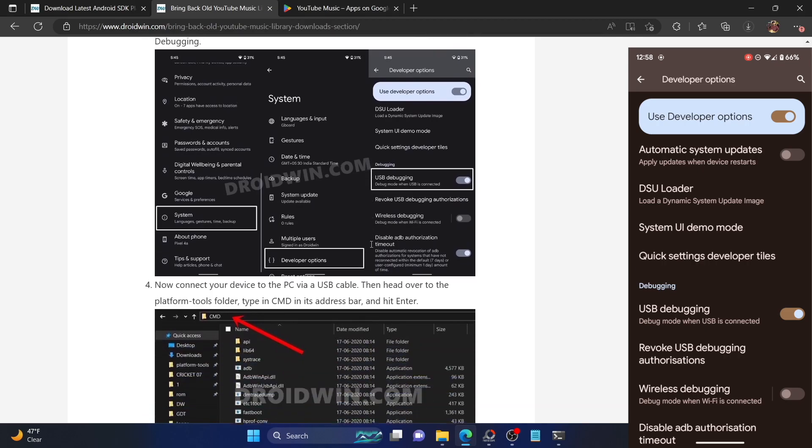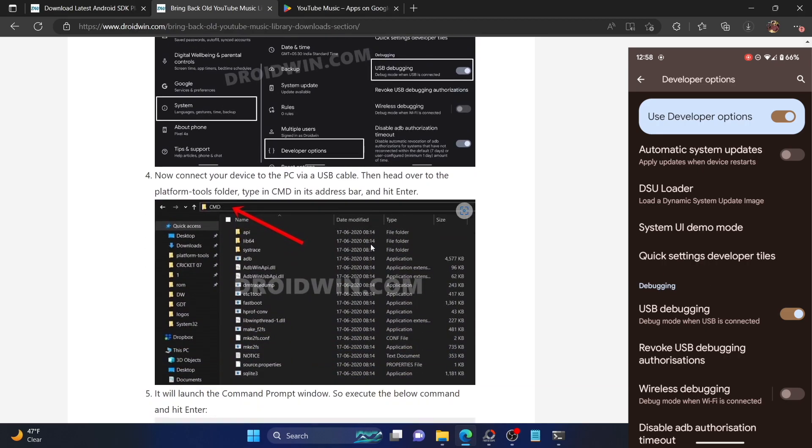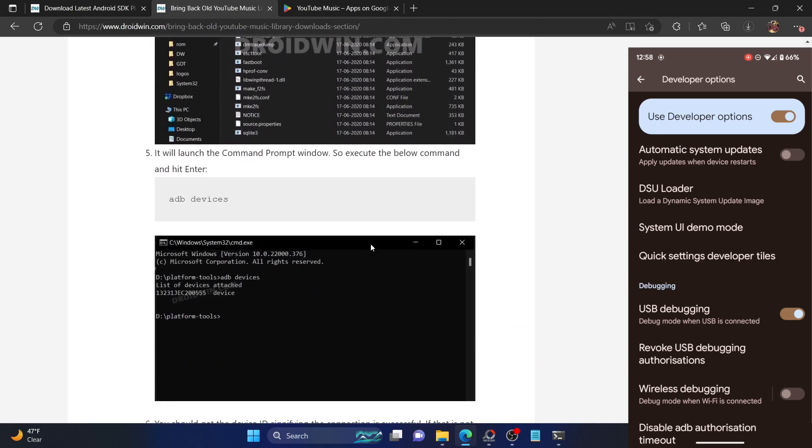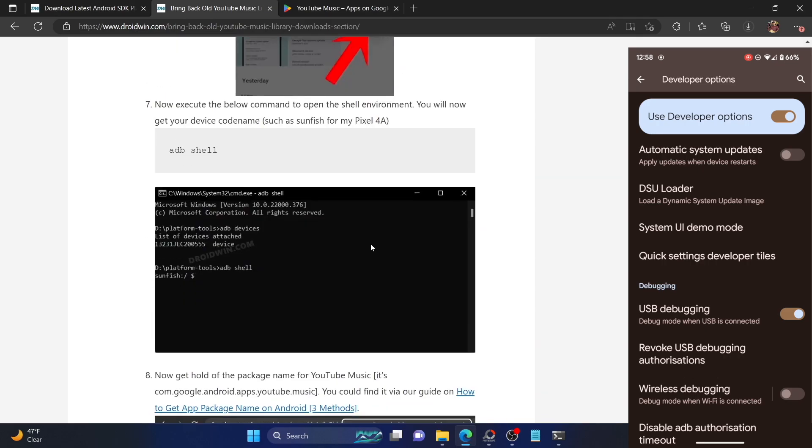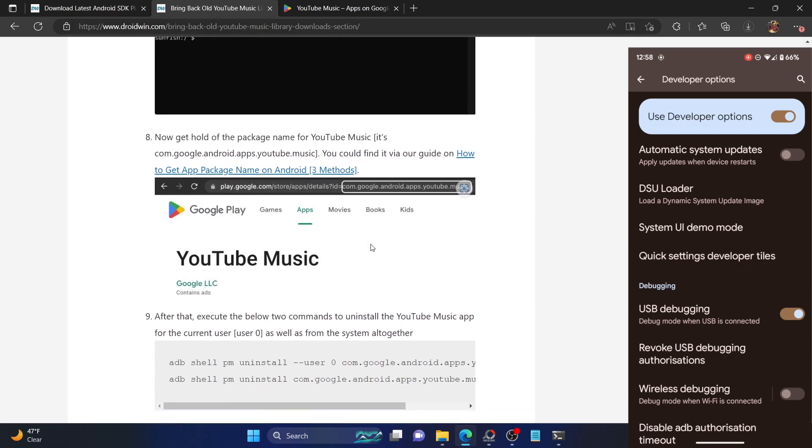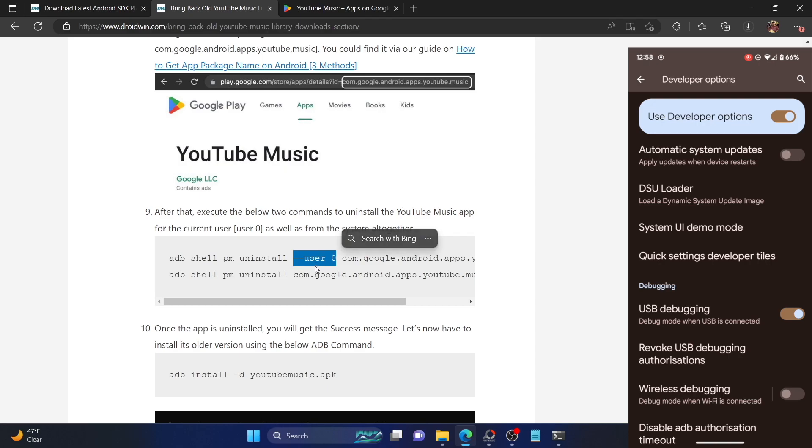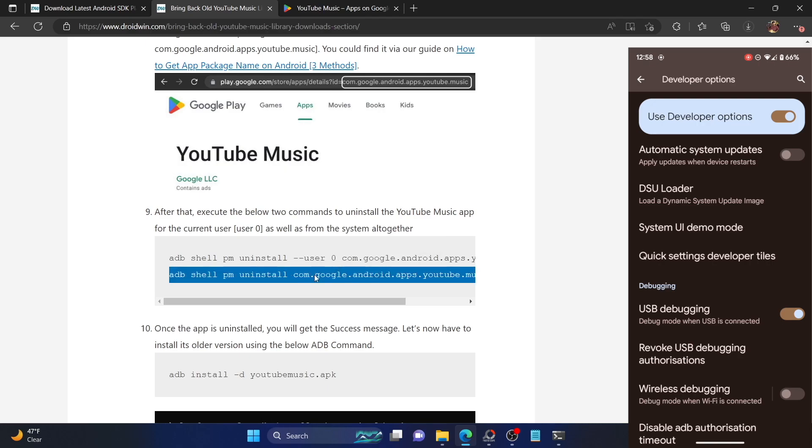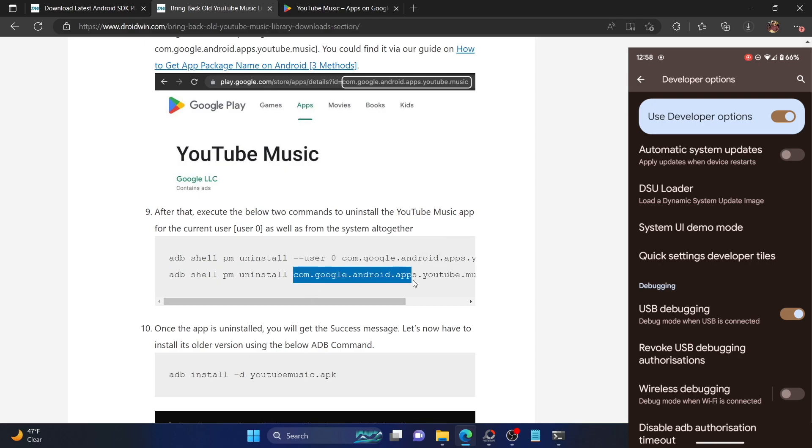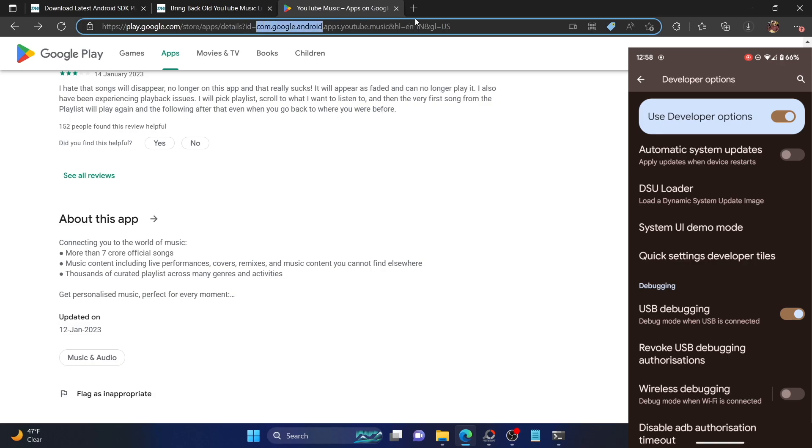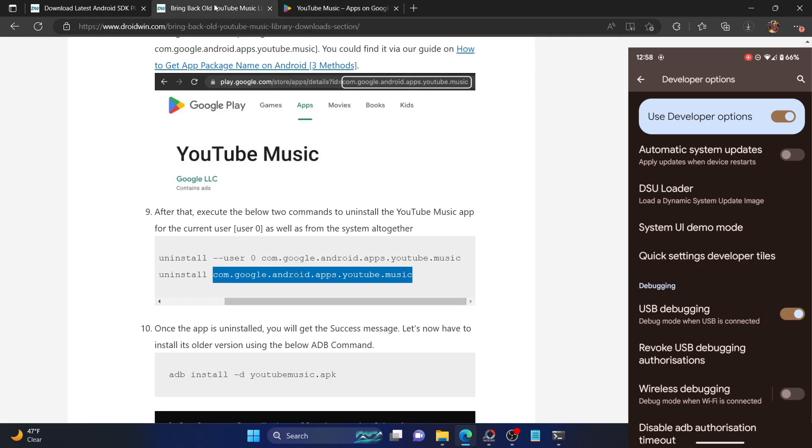We will now have to uninstall the currently installed YouTube Music app from your phone. For that, we'll be using two commands. The first command will uninstall the app for the current user, which is user 0, and the second command will uninstall the app as a system from the OS. The name com.google.android.apps.youtube.music is the app package name, which you could get from the Play Store after the equals to sign.